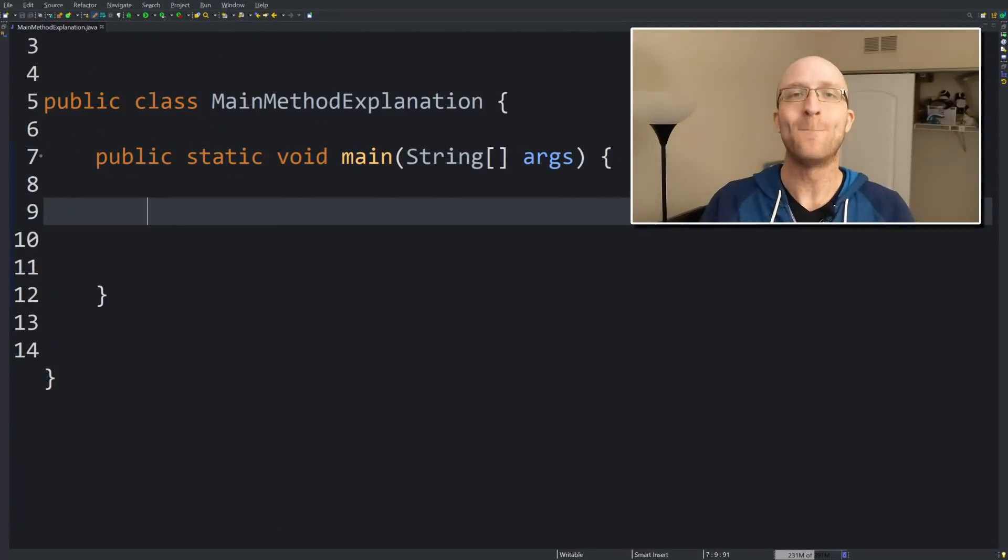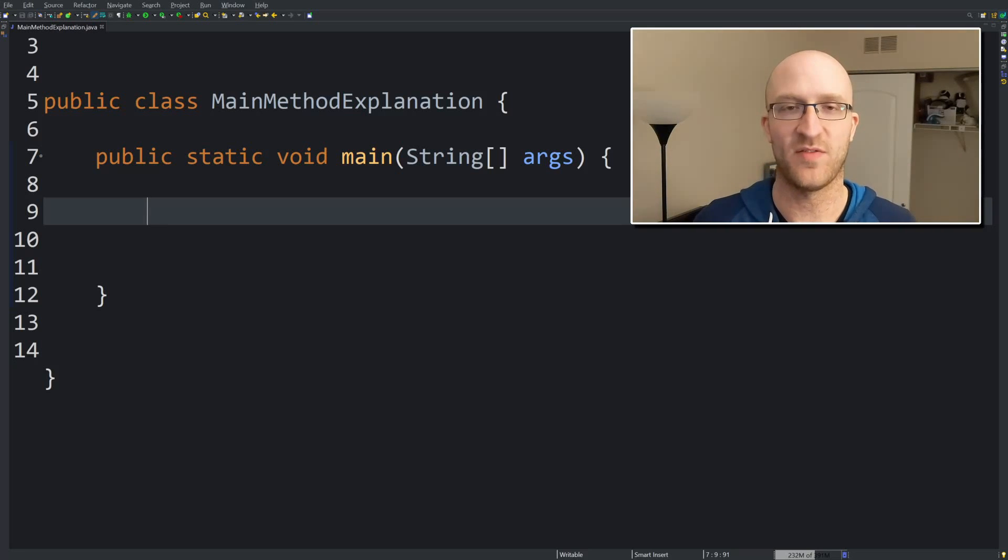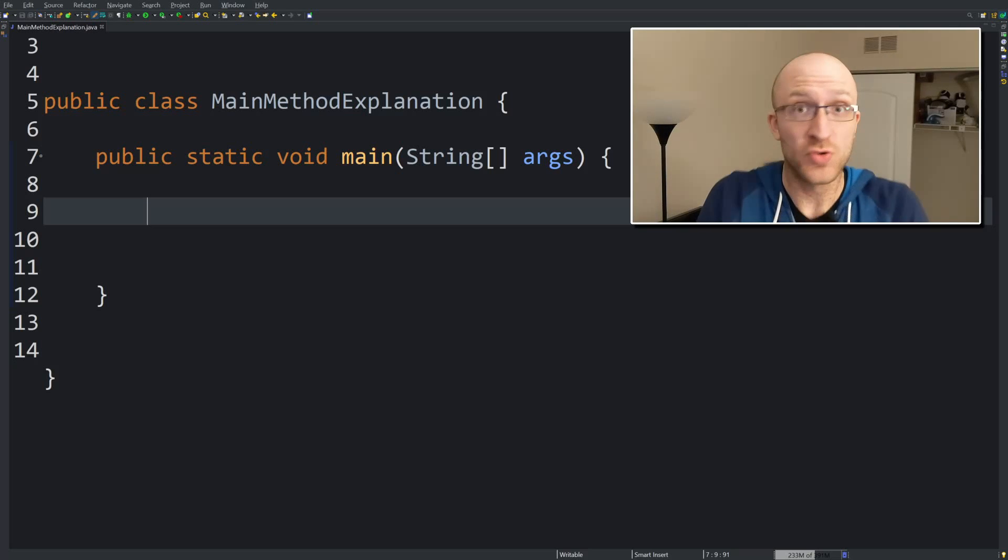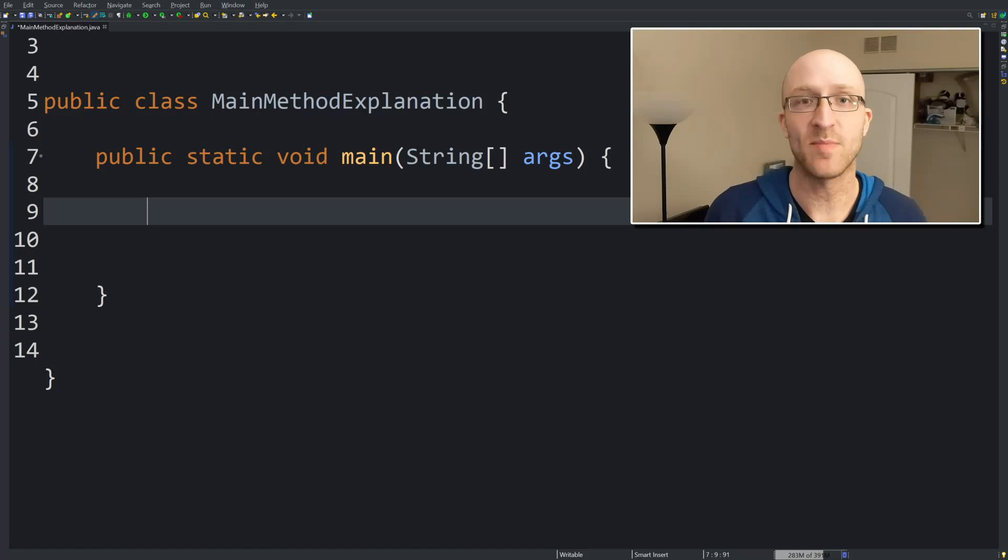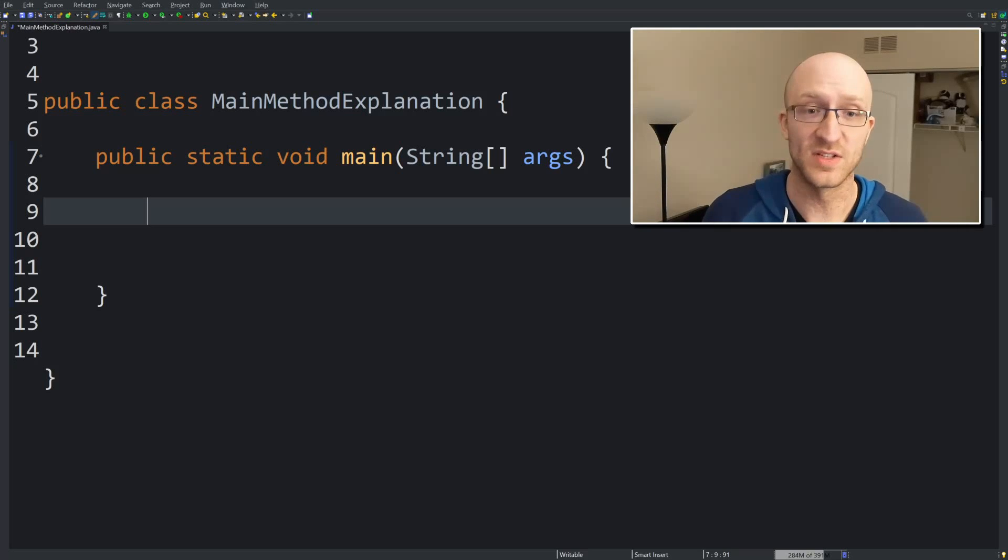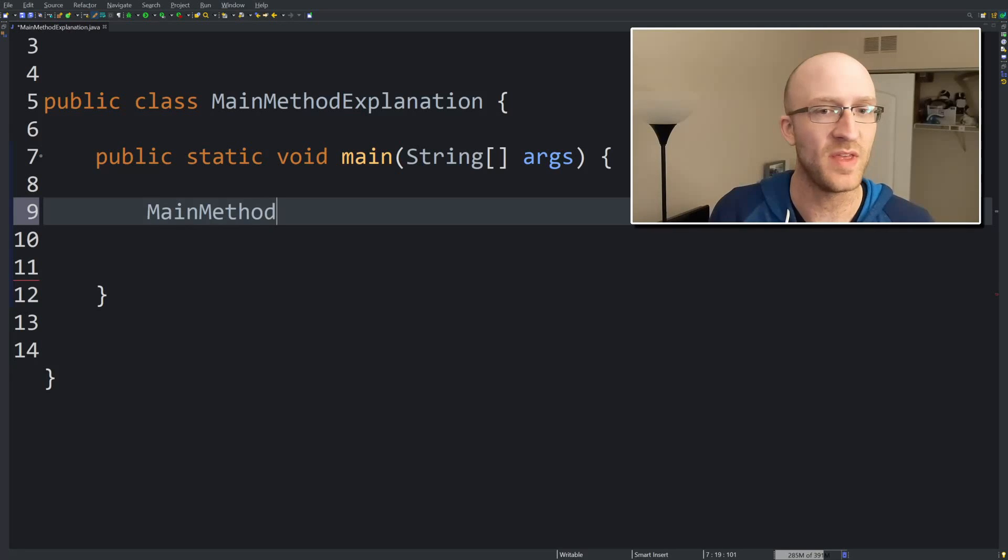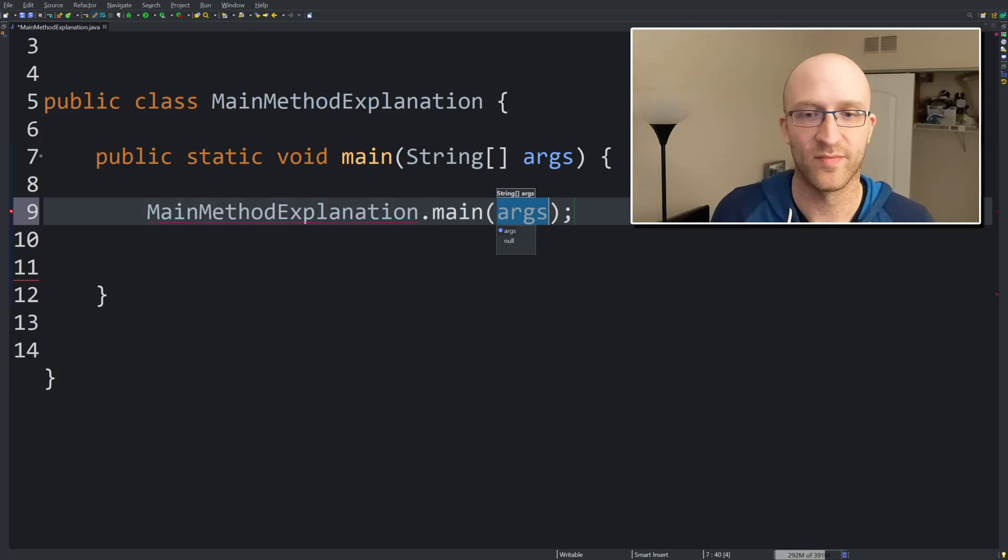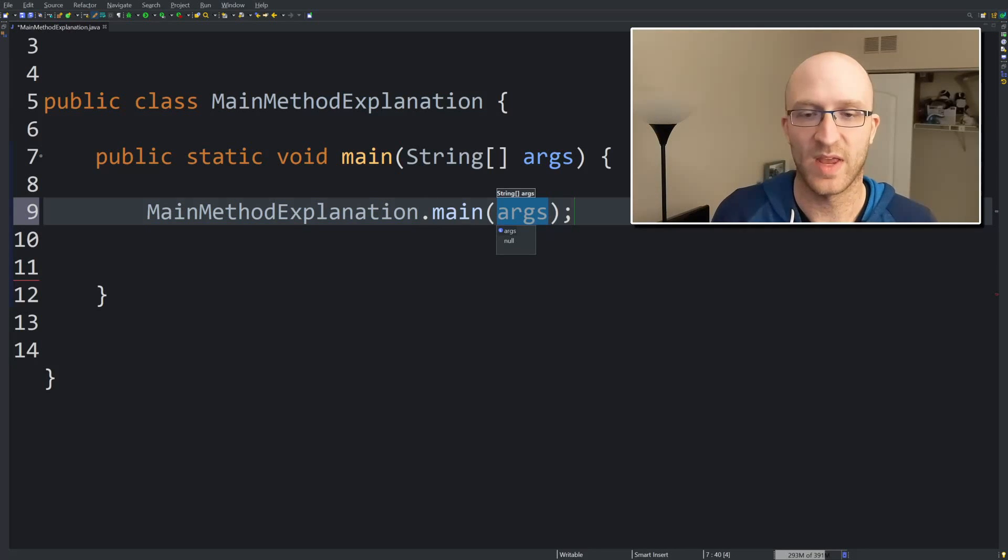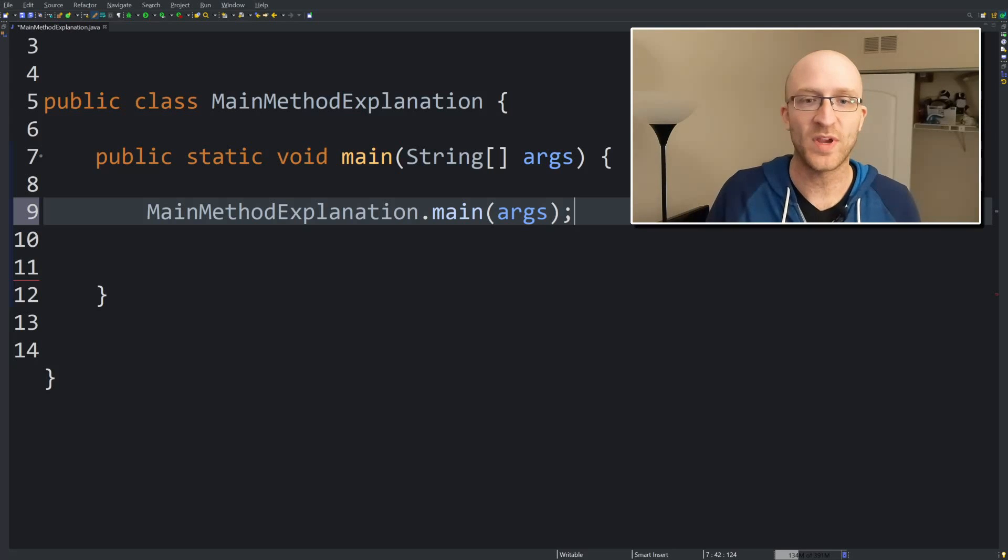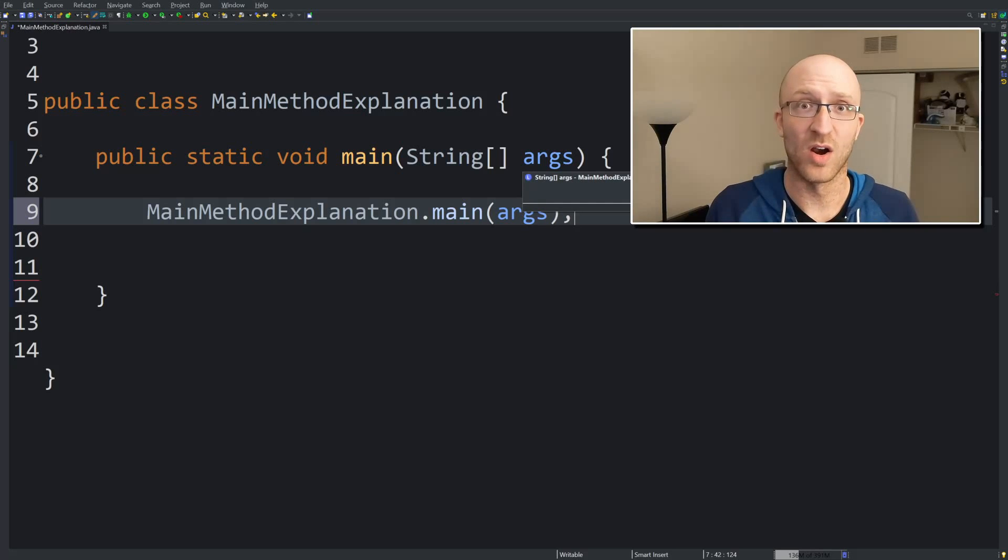So I think the best way to think about what is happening here is that the JRE, the Java runtime environment on your computer has to call your program's main method to trigger the program to run. So for example, I have a class here called main method explanation that has a main method. And what the JRE is actually going to do is call this main method something like this, with the main method explanation dot main. And it's going to pass in arguments and all the pieces of this public static void main string args method signature are designed to make that call work.